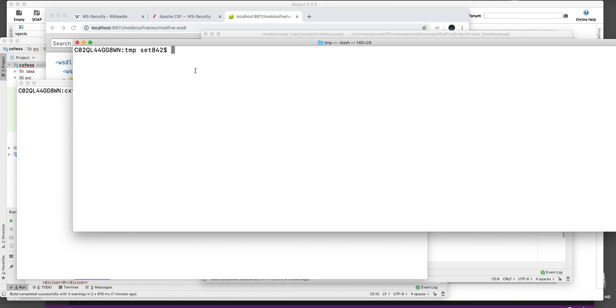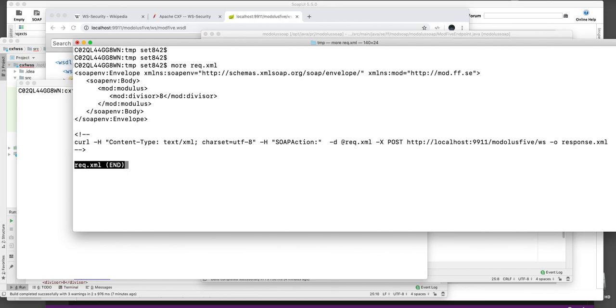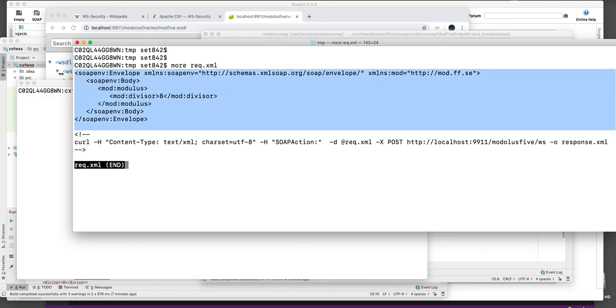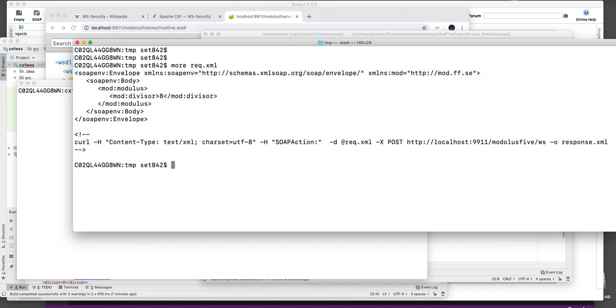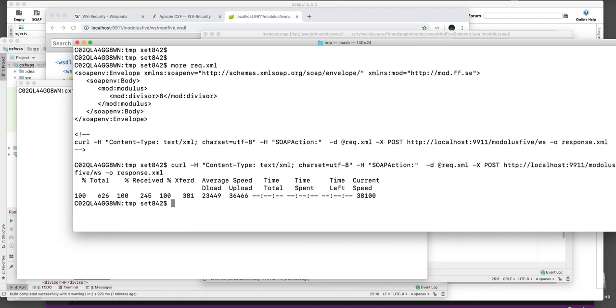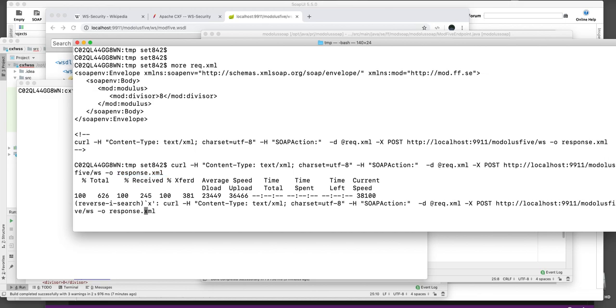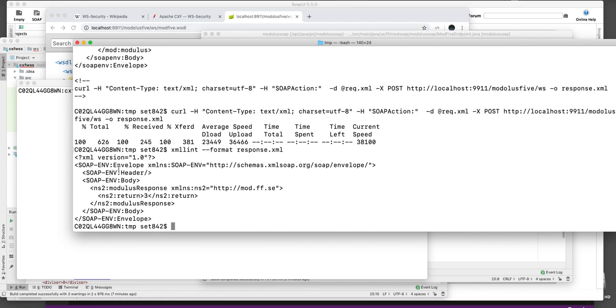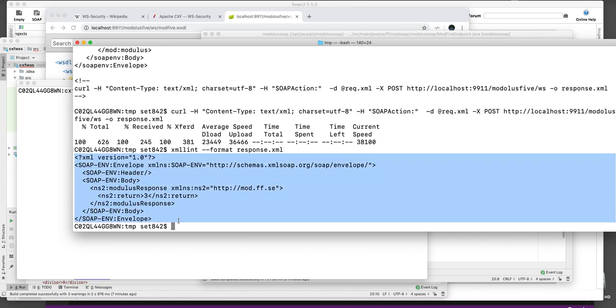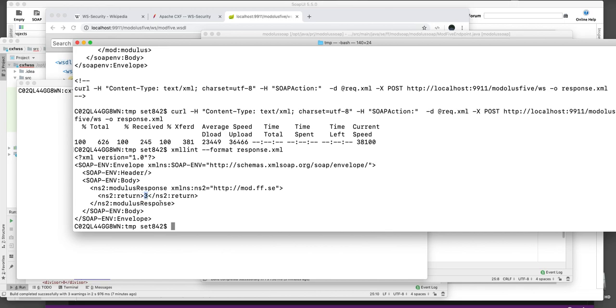I can do that by using this request and using a CURL. This is the XML that I will send to it using the CURL command. It will save the output in the response file here. So let's try it. Now we got the response from the web service here.